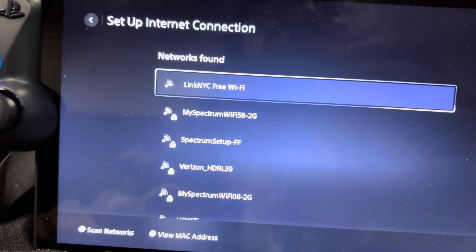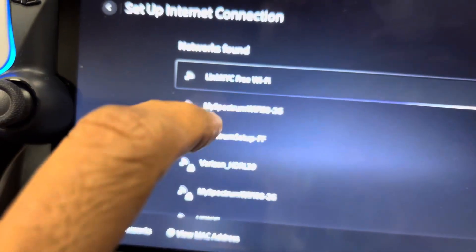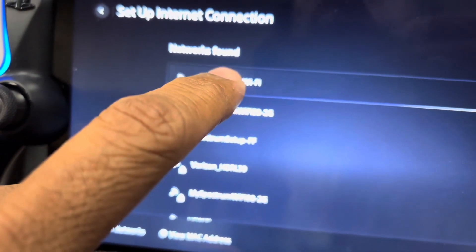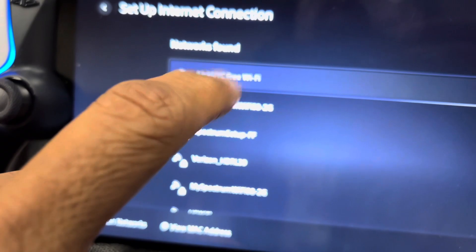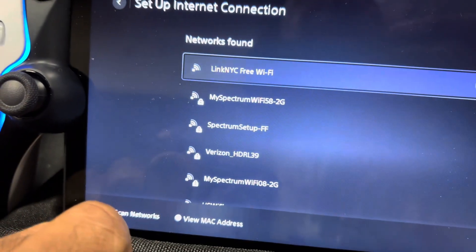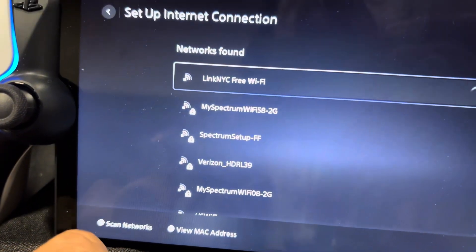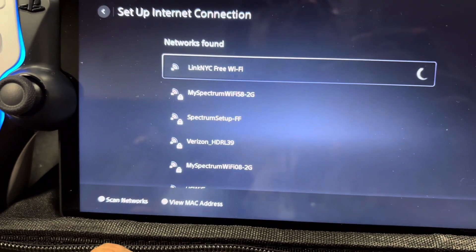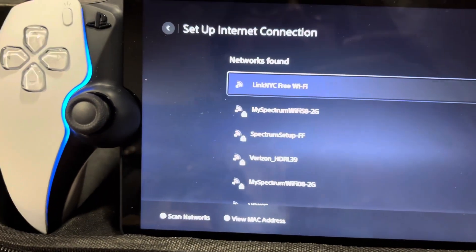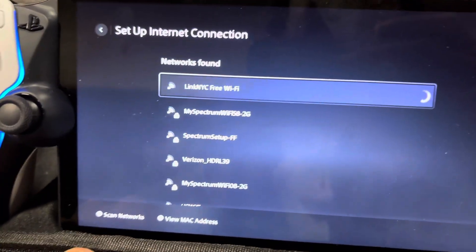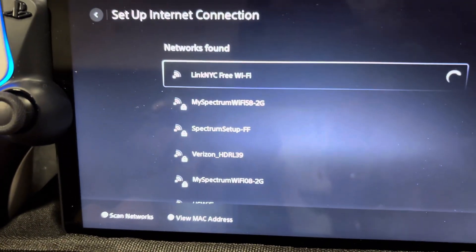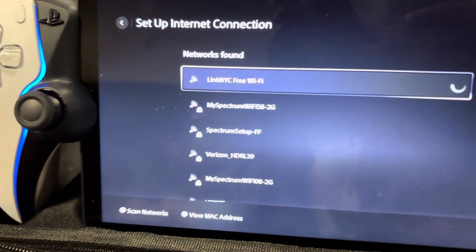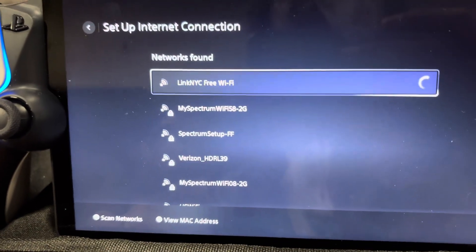Okay, if you're in New York City, you have this LinkNYC free Wi-Fi. And this is where you run into a problem. It's not going to work because it needs browser-based. That's what we want to set up.